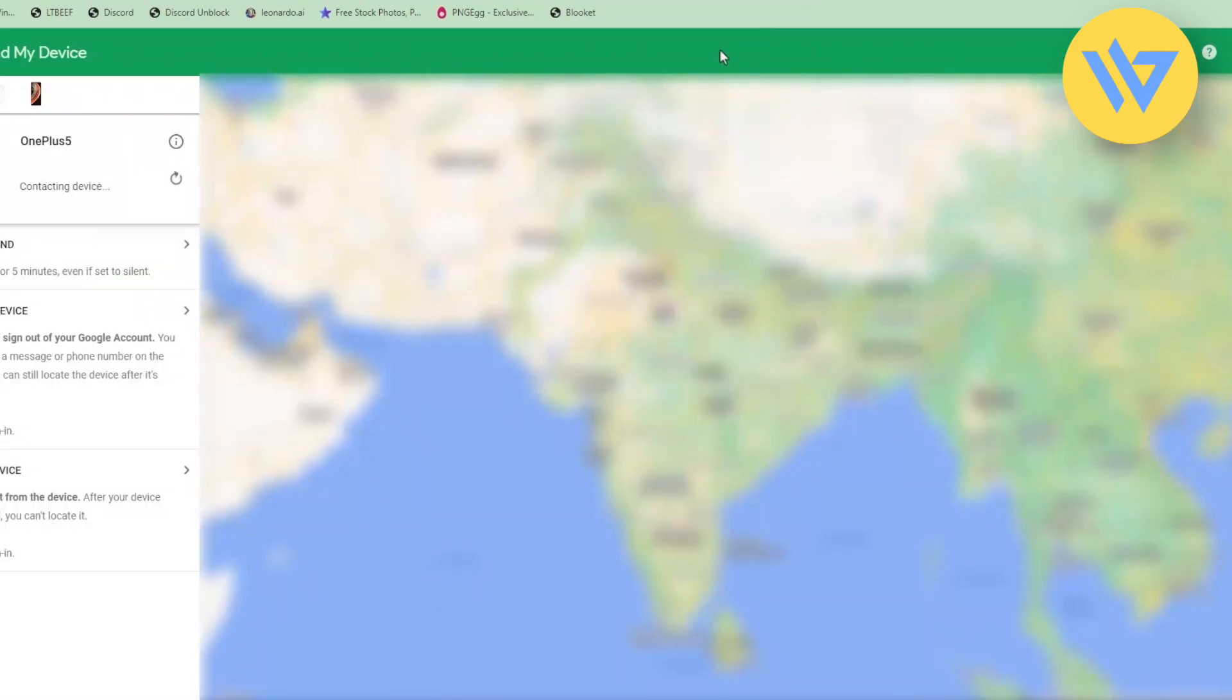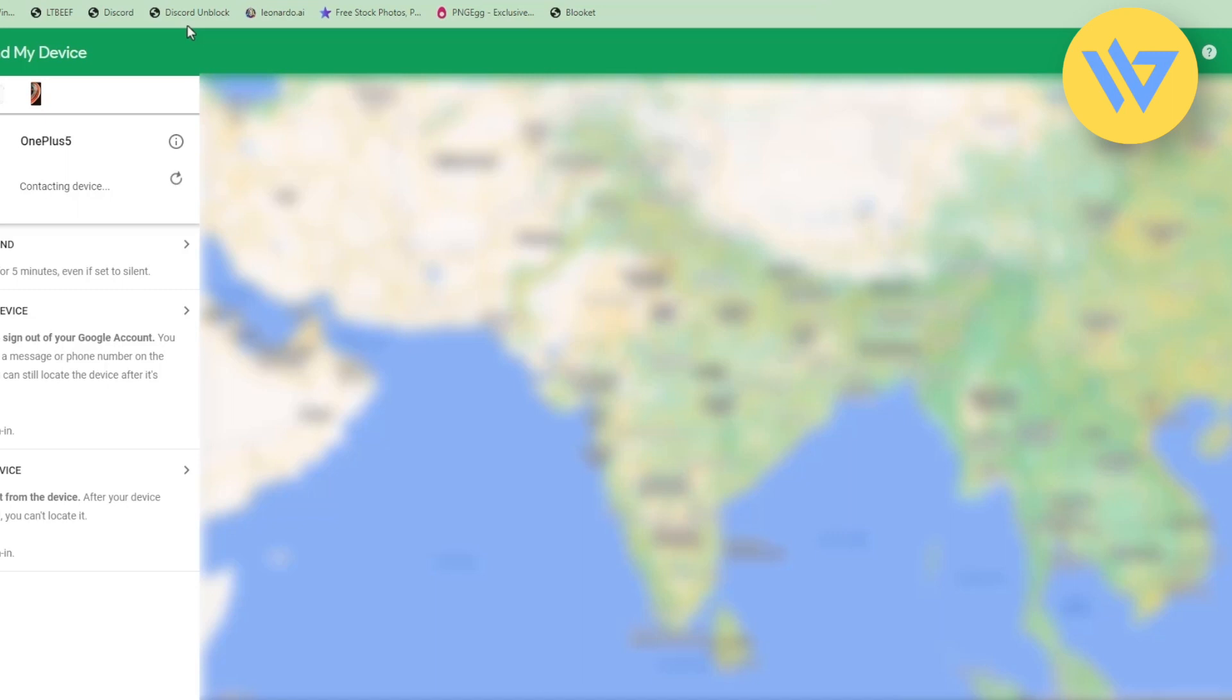Whatever email address is locked in inside your device, simply use that email address to log into this website as well. As you'll see, I am already logged in. How many devices you may have linked with that particular email address will be shown over here.